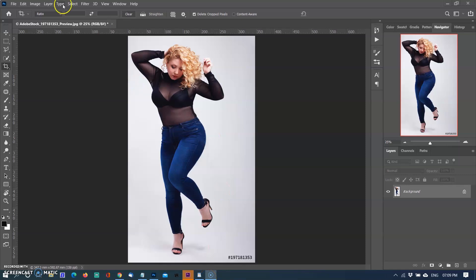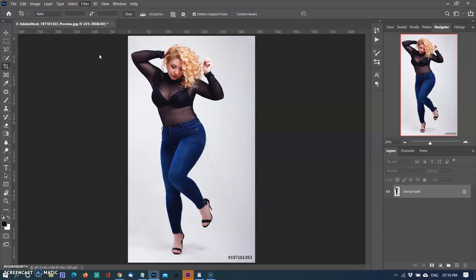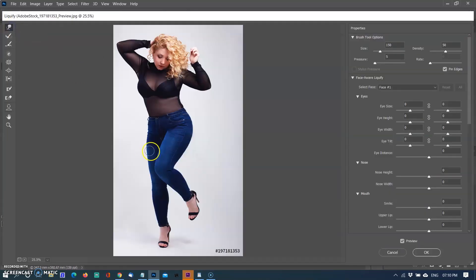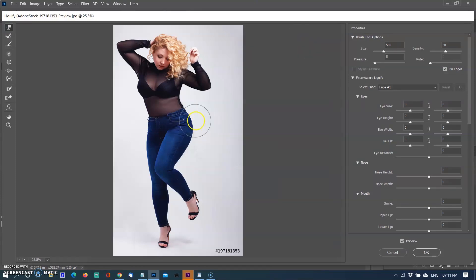Before going further, open up Photoshop and the image you want to adjust. First click on the Filter menu, then Liquify. Next, use the Forward Warp tool and adjust the size of the brush to the body part you want to change. Click on the body parts to make them smaller.